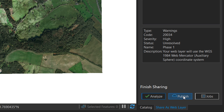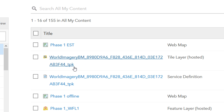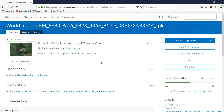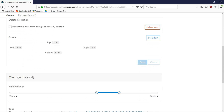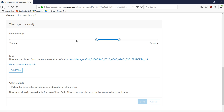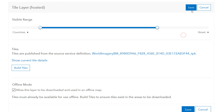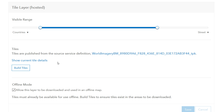Now we'll go and have a look at what it looks like in ArcGIS Online. Here we are in my organizational account and you can see we've got this TPK — that is a hosted tile layer. I'm going to go into this and look at its definitions and settings. In the settings you'll notice we have a visible range; I'm going to increase that a little bit, save what I've done, and then build a tile package.